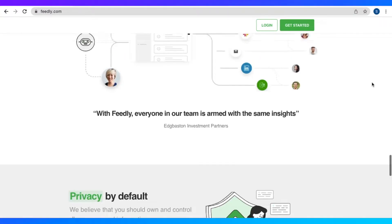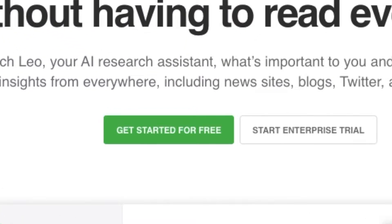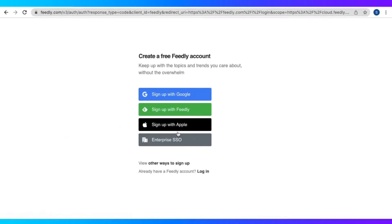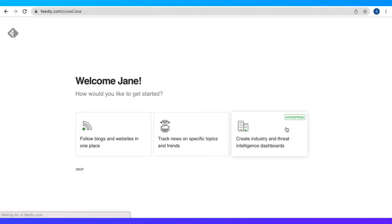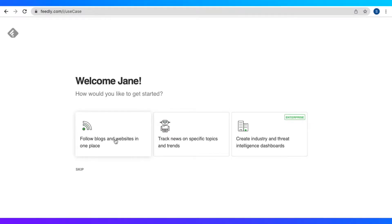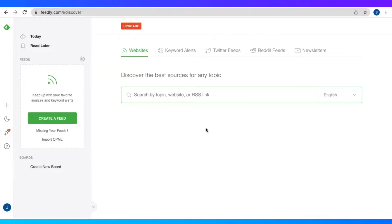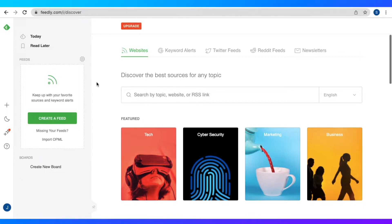Now let us create an account. Just click the green button right here, get started for free. Now I'm just going to sign up with Google, and it takes us to the welcome page. We can follow blogs and websites, track news and specific topics and trends, and we're just going to skip that right now.